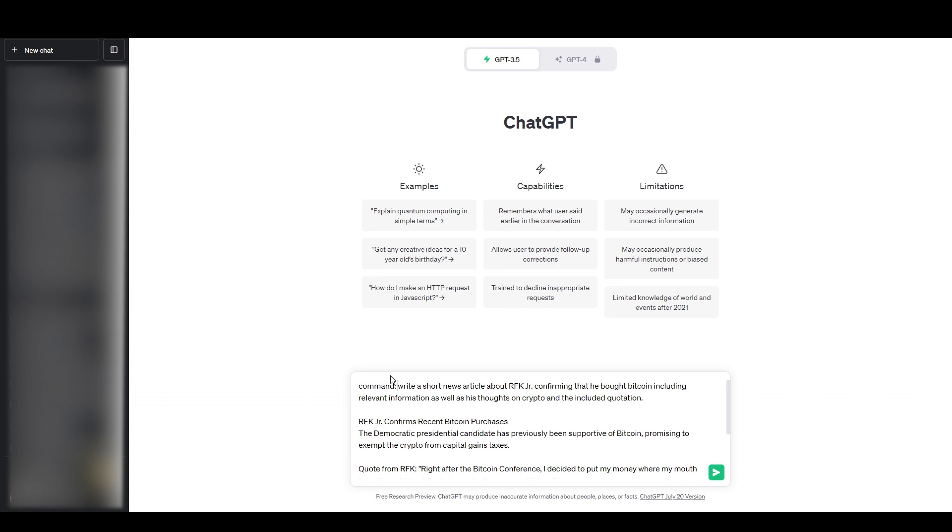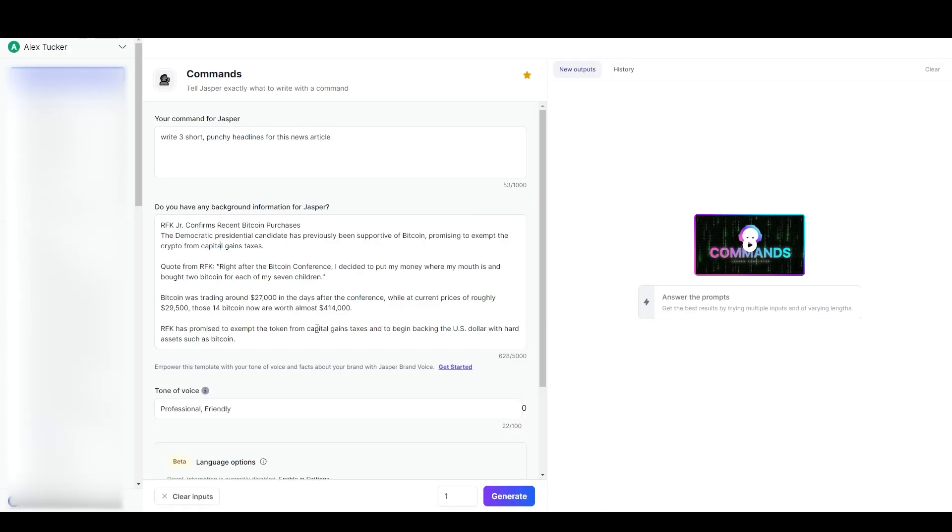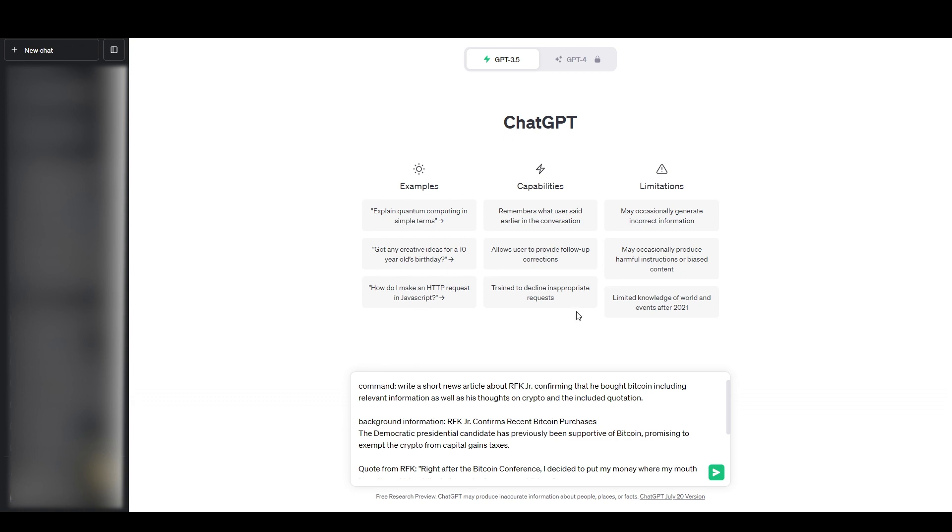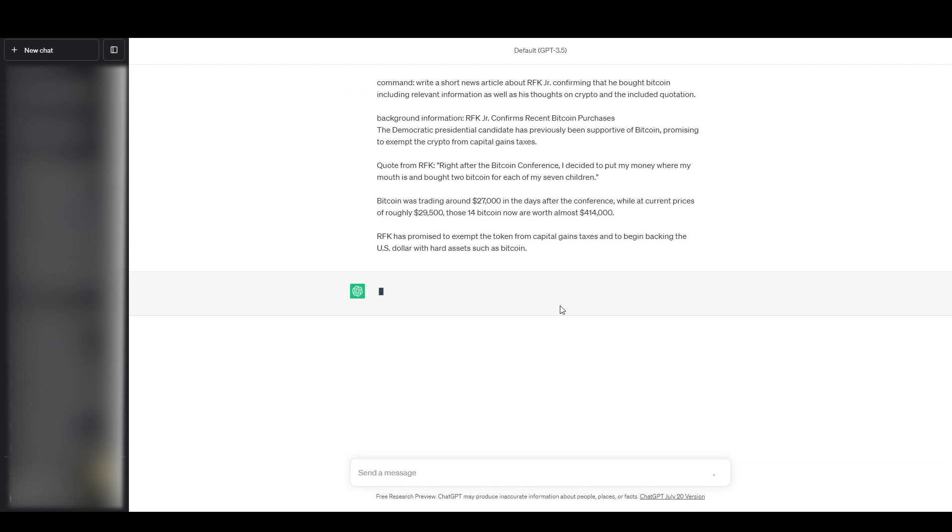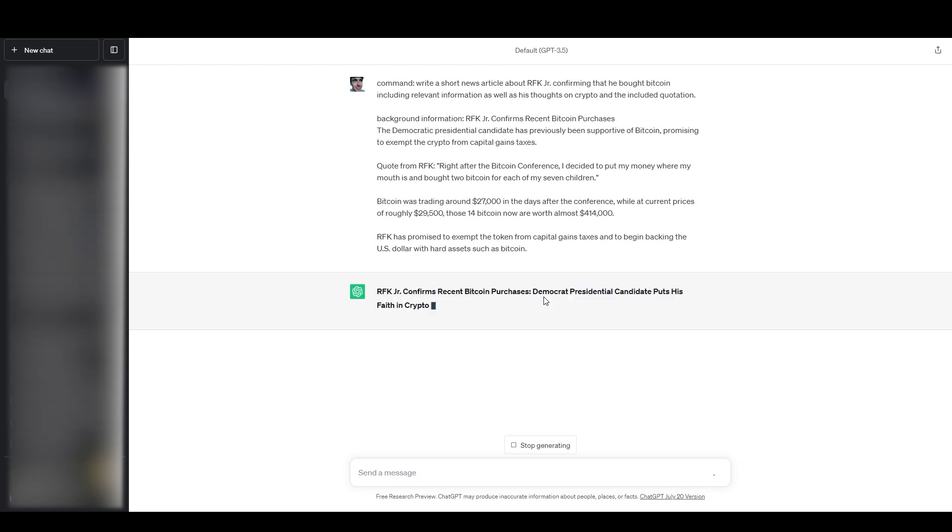Usually when I do this I like to just make sure I'm telling ChatGPT exactly what everything is, so I might go here and say 'command' so it knows that that's the command. And then here I will say 'background information.' So it's basically just I'm pretty much just putting this command template into ChatGPT and otherwise it's pretty much the same. Then I can just hit enter or this button.